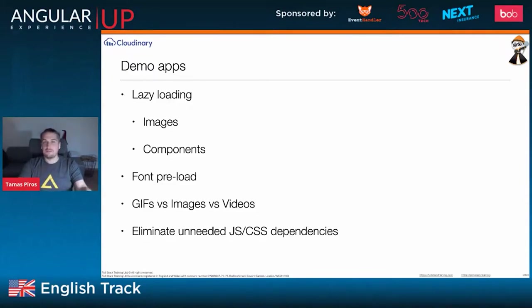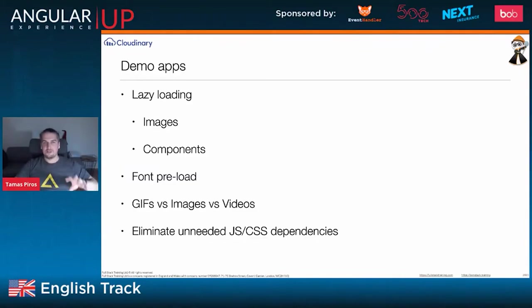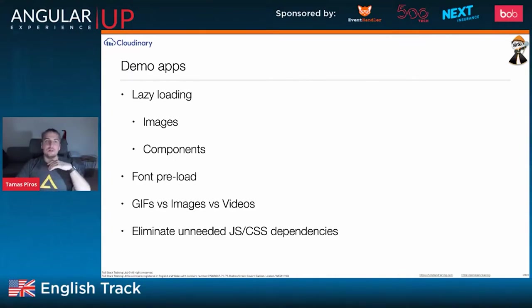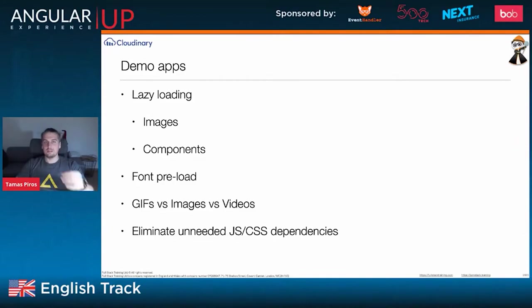Normally this is part of a three or four hour workshop. I'll try my best to walk you through the thought process behind going from the application that performs terribly to one that works better. We'll look at lazy loading components, creating feature modules in Angular, lazy loading images, font preloading, eliminating unneeded JavaScript and CSS using Chrome DevTools, and media assets.